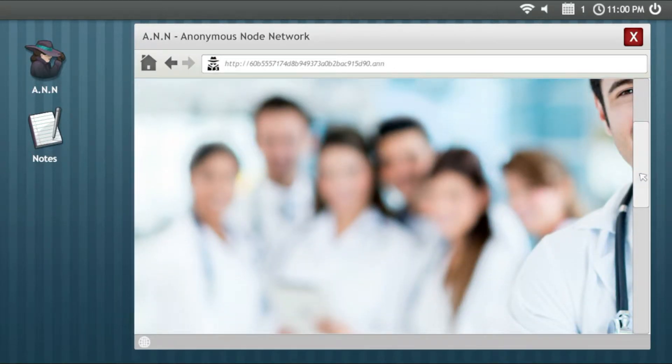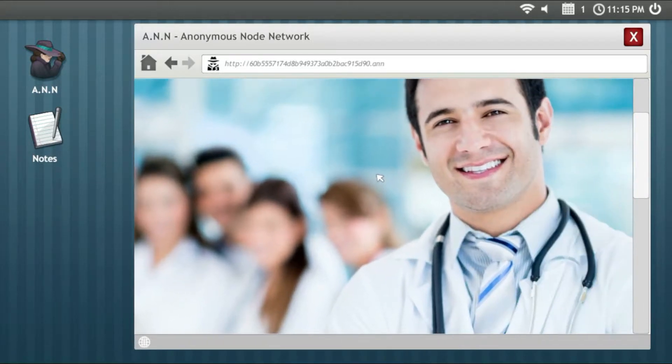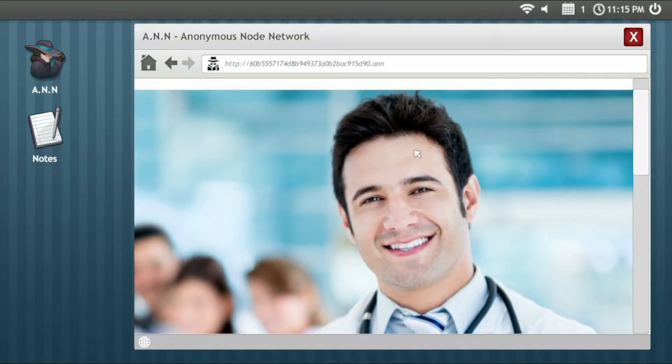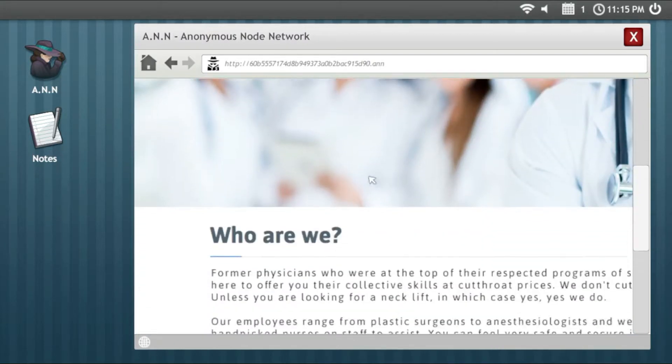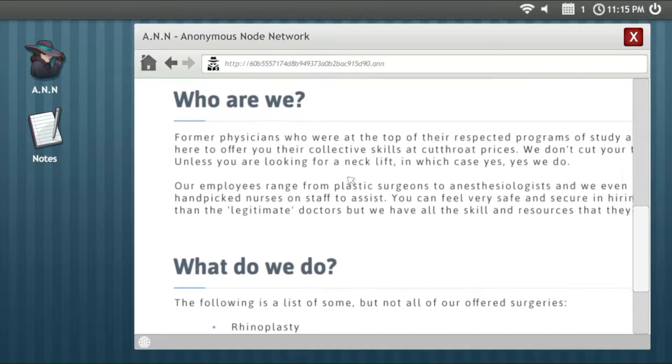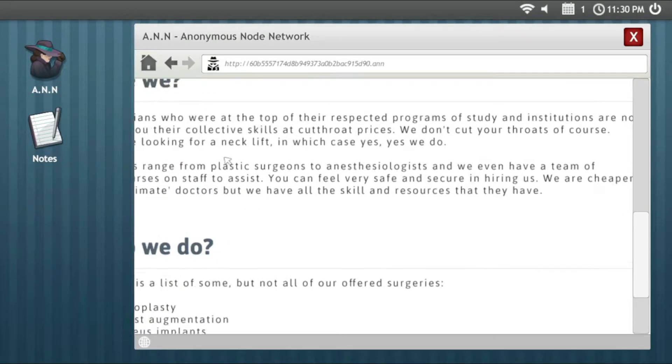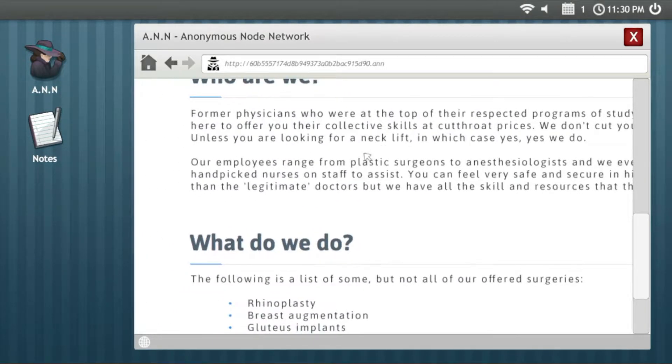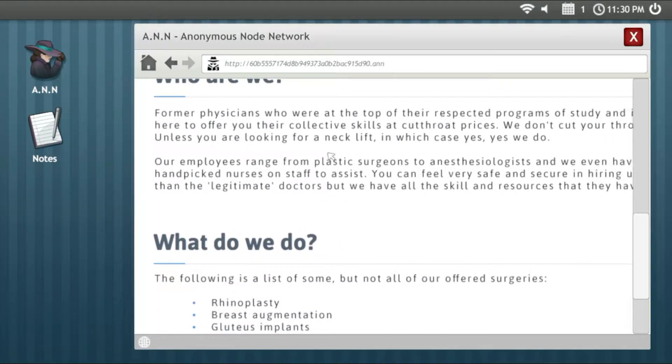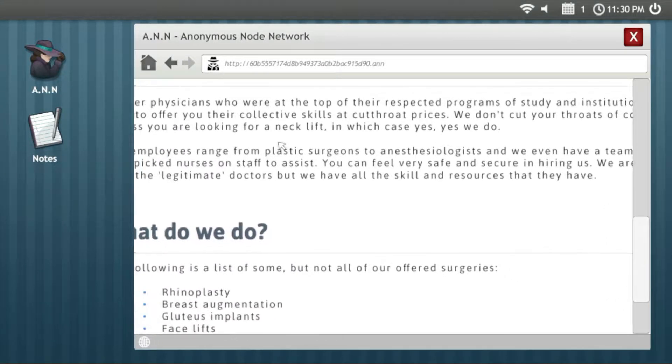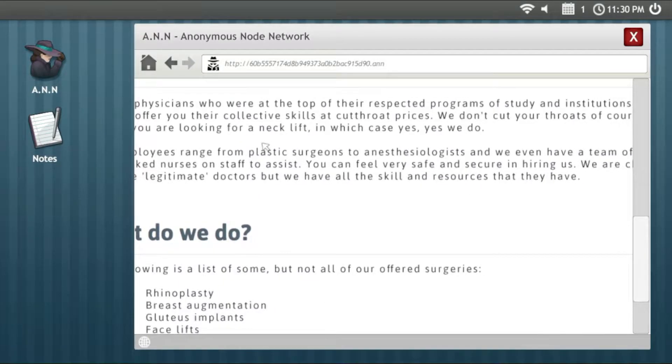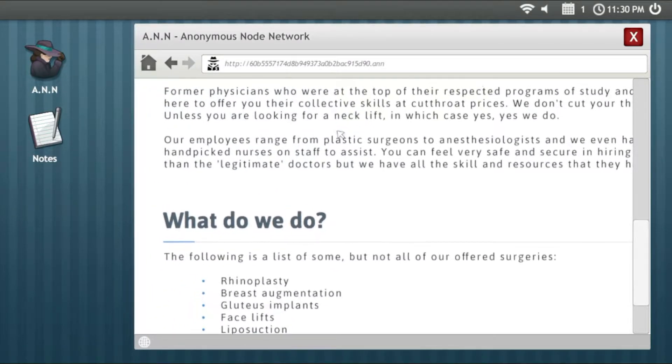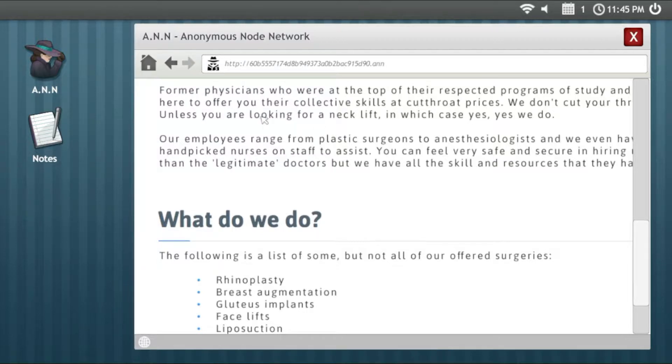Look at these little losers man, they're gonna lie but they are on the deep web so they obviously lie. Look at this guy here, look at your hair bro. Former physicians who were at the top of their respected programs of study are now here to offer you their collective skills. We don't cut your throat of course.